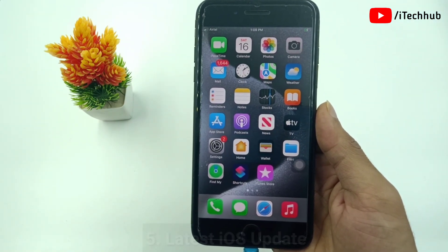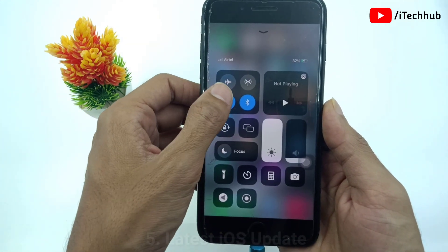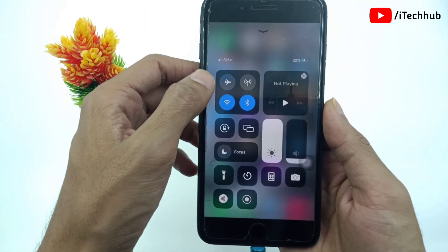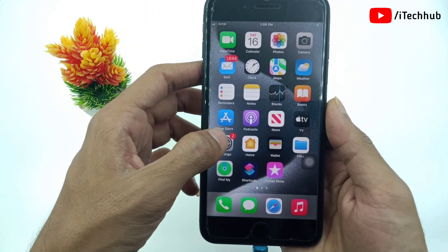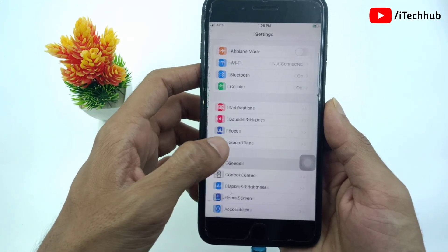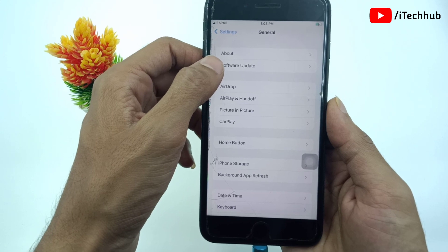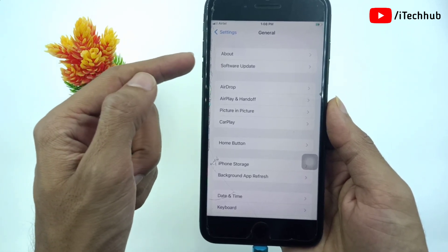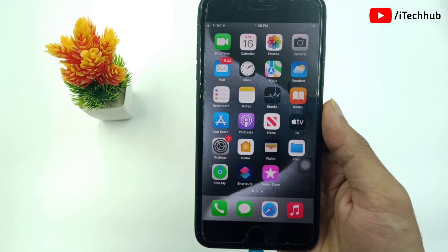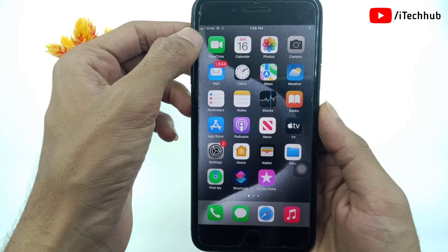For the iOS 17 no SIM card bug, first connect your iPhone or iPad to a strong Wi-Fi network. Open the Settings app, scroll down and tap on General. In General, the second option is Software Update. In Software Update, if a latest version is available, please make sure to update your iPhone or iPad to the latest version. These five solutions can easily fix problems like no network, no SIM card, and no signal.